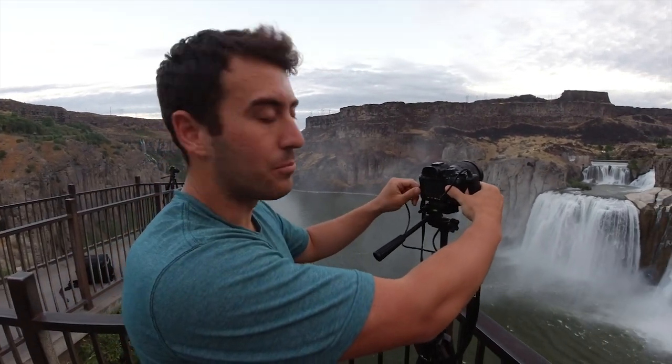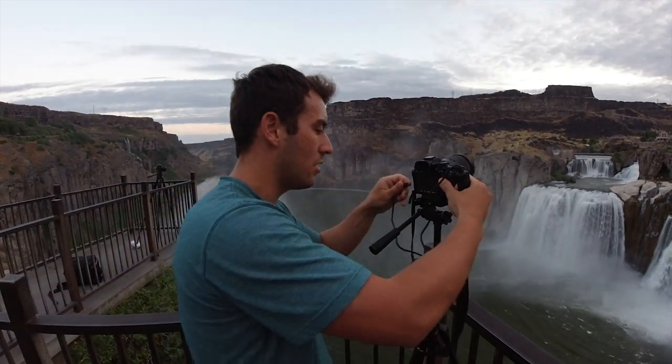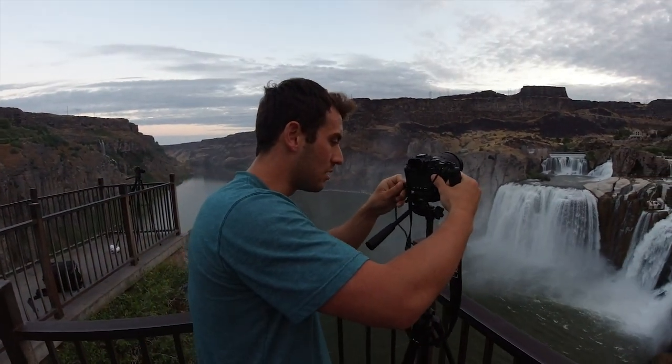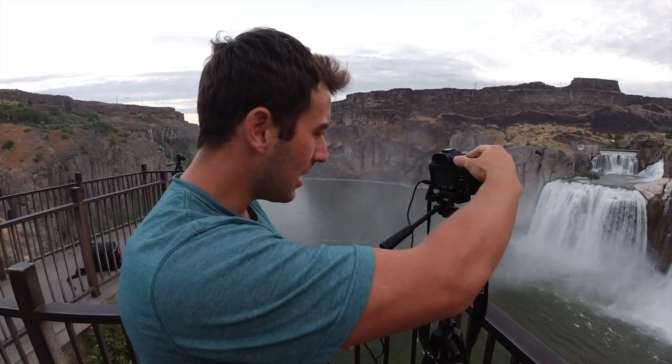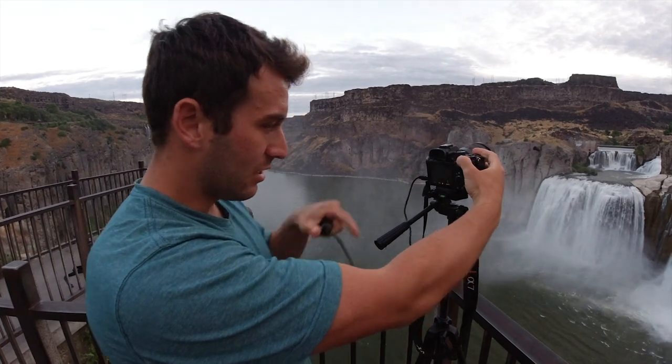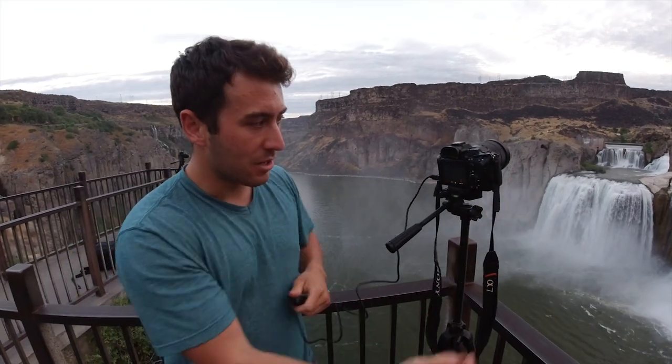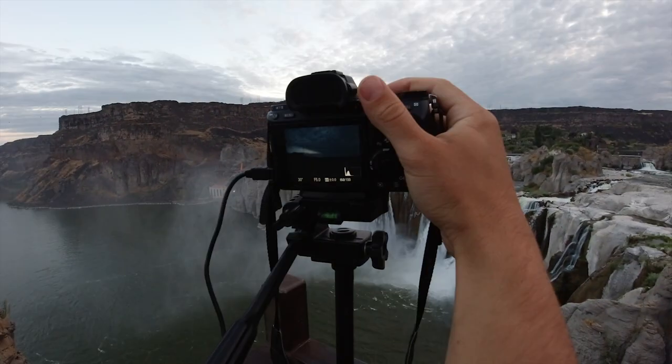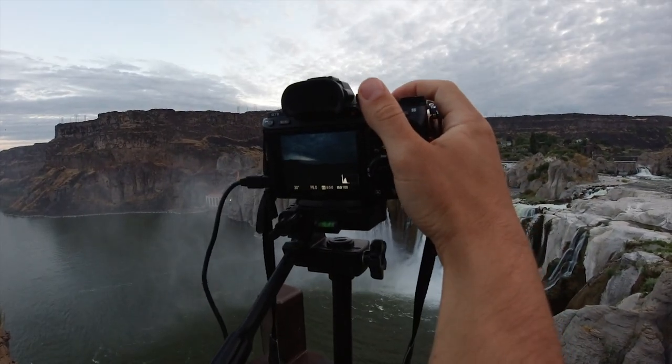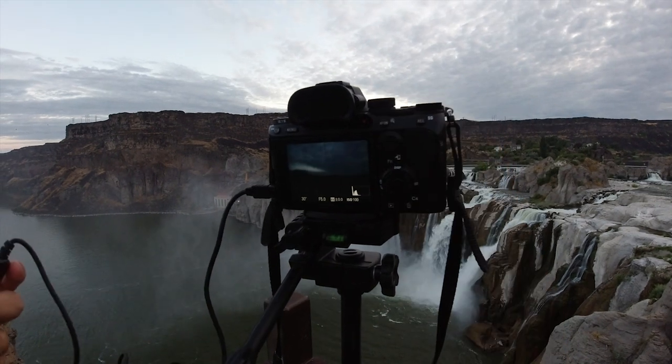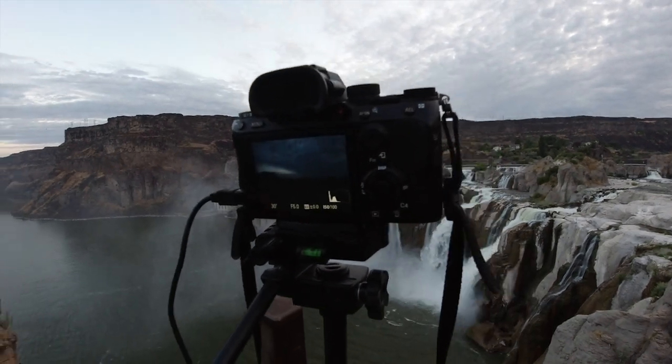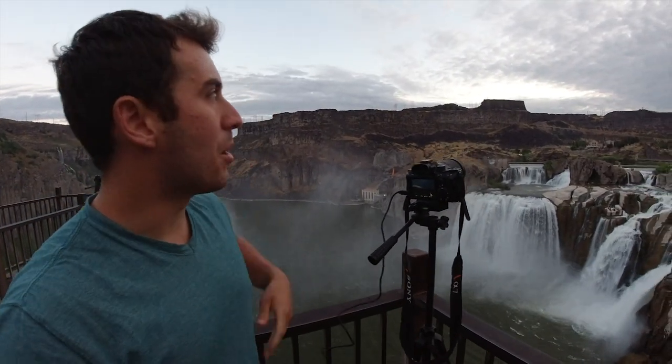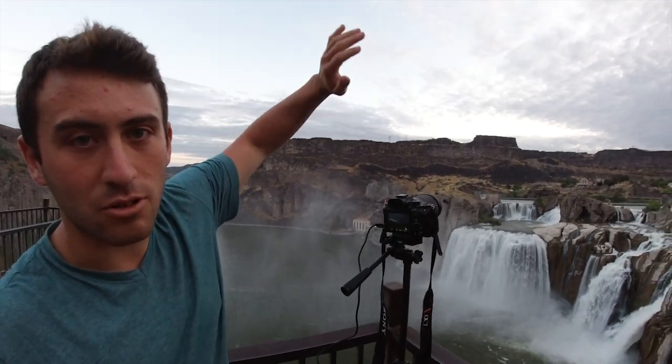Right here we've got an external shutter remote. It pretty much allows me to do something called a bulb exposure, which is essentially a shutter speed that is however long you want it over 30 seconds. The reason I have this is because I have my ND1000 filter on and you can see my camera, it is pitch black right now. But with this ND1000 and this time of day, I'm definitely going to have to probably do like a minute long exposure. Because of that, I'll get to get really nice streaks in the clouds.